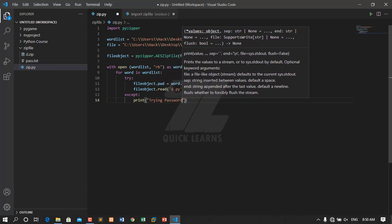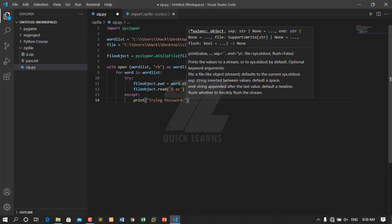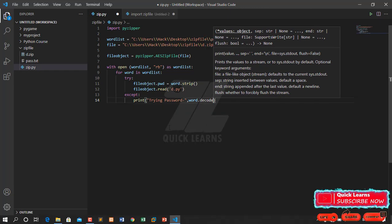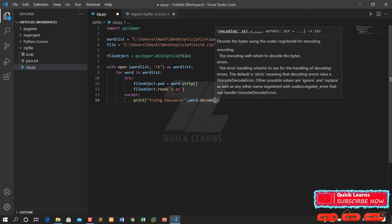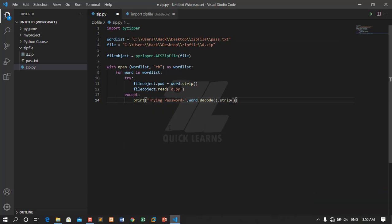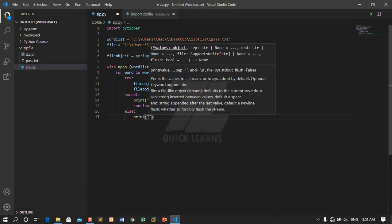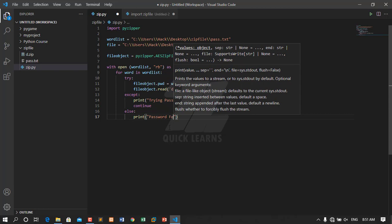After that I will go to the except block: if it was not correct, print the tried password using word.decode().strip(), then continue — keep looping until it finds the real password. In the else block, print the result.